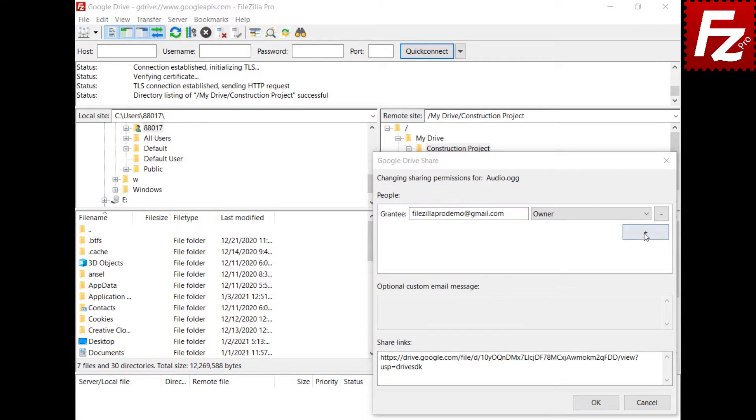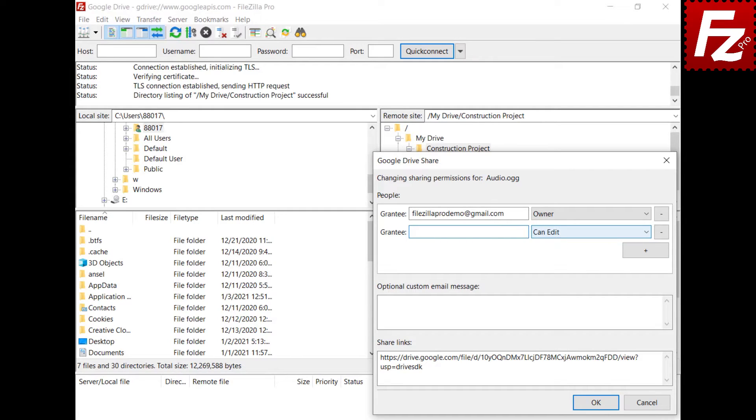Click the plus button to add a new sharing permission. In the grantee box, enter an email for either a user or a Google group, a domain name in case of a G Suite domain, or leave it blank for everyone.